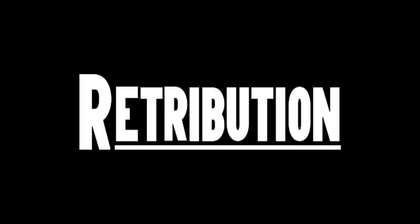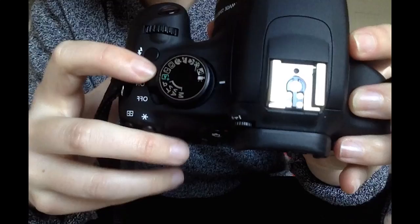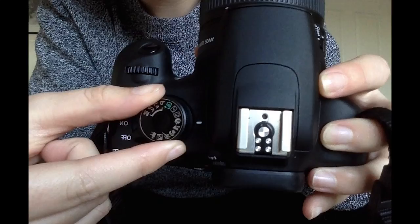To photograph my subject for my ancillary tasks, I set my camera onto portrait mode, which aided my setup and production of the photographs I would then use for my poster and magazine front cover.